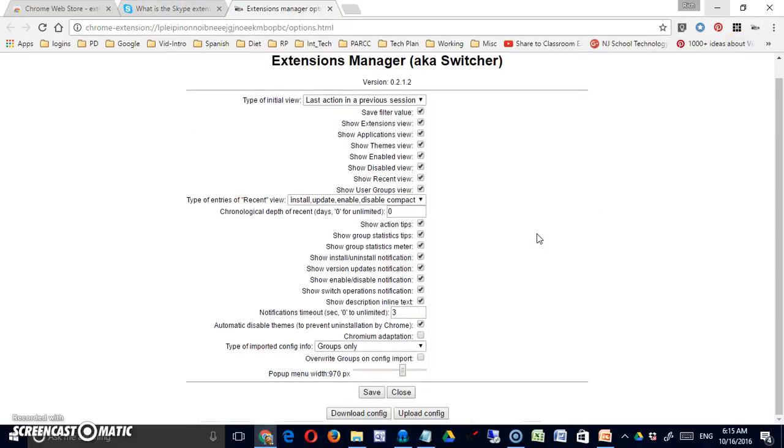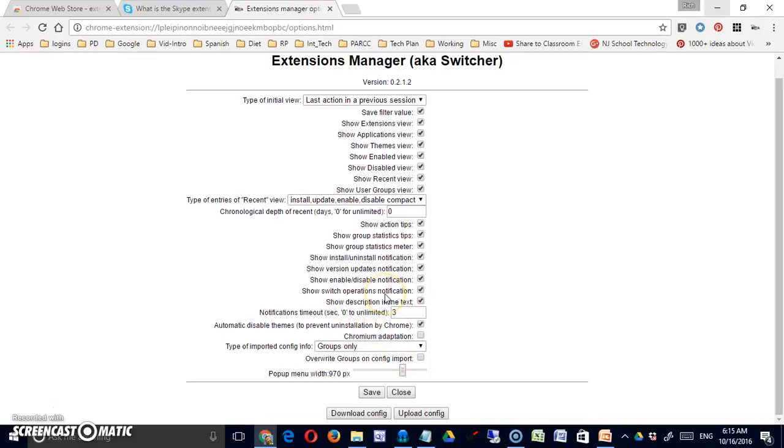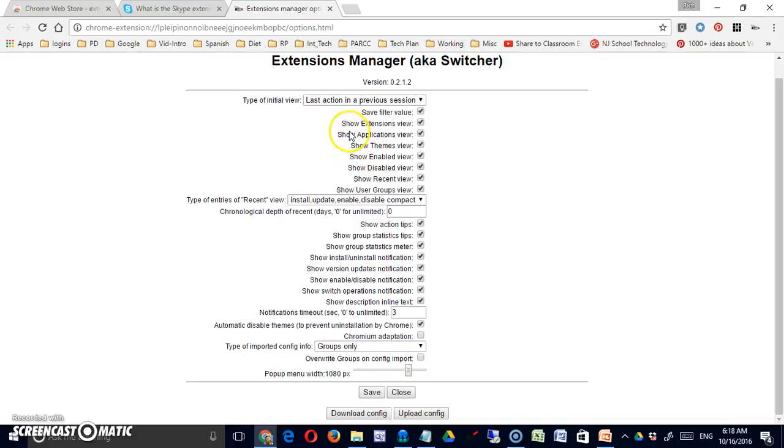I find that most people really don't want to take the time to configure these, and that's fine. Everything's on by default. It has to do with notifications you could receive and different options you want displayed, so do you want to have that show extensions view, show applications view, etc.